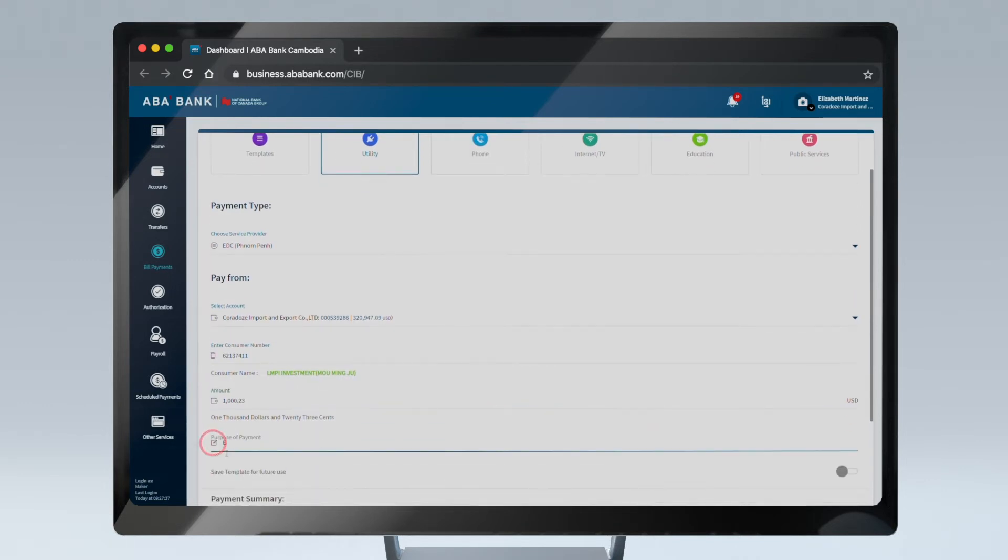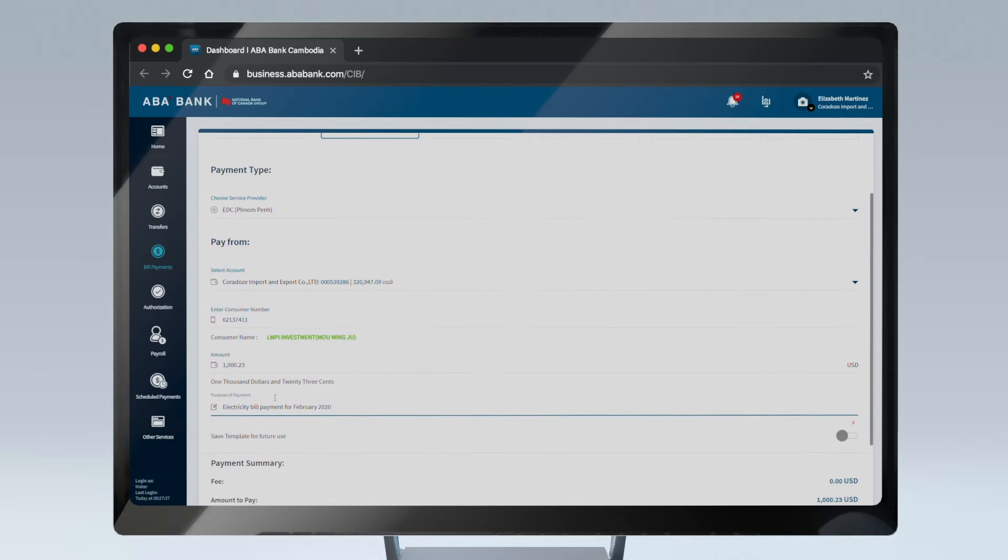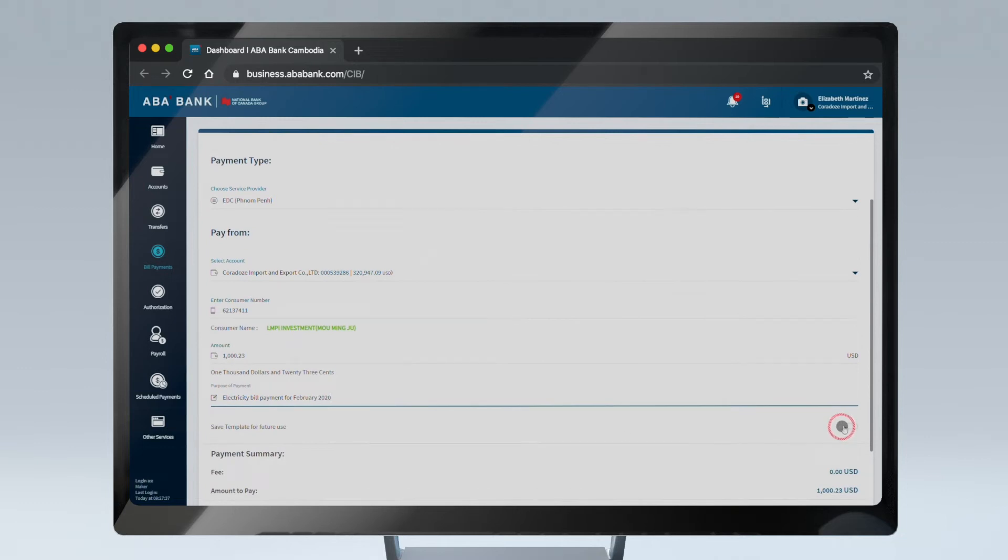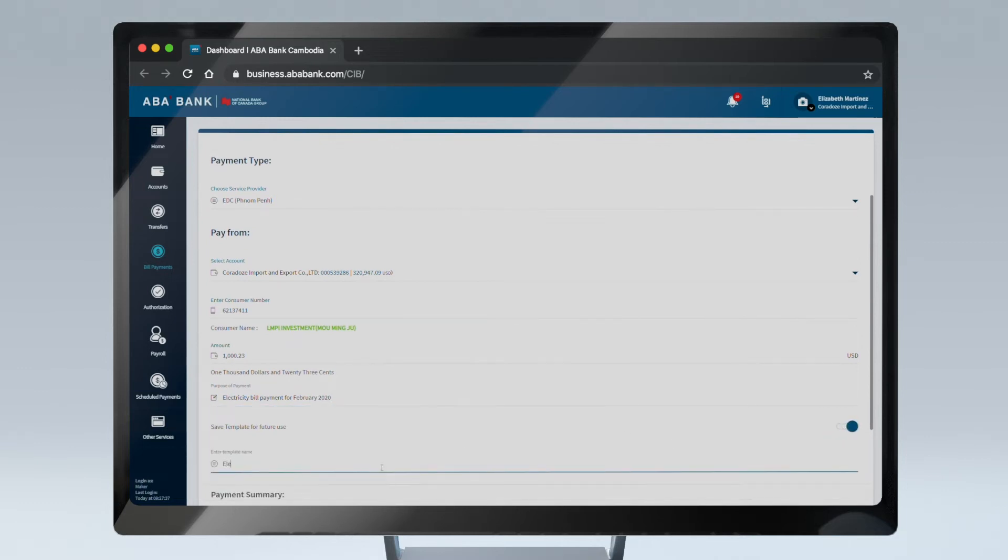You can also provide the purpose of payment for your records and save the transfer as a template for future use.